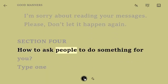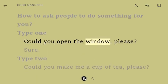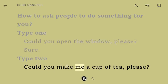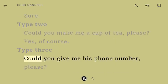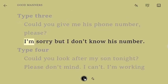Section 4: How to ask people to do something for you. Type 1. Could you open the window, please? Sure. Type 2. Could you make me a cup of tea, please? Yes, of course. Type 3. Could you give me his phone number, please? I'm sorry, but I don't know his number.